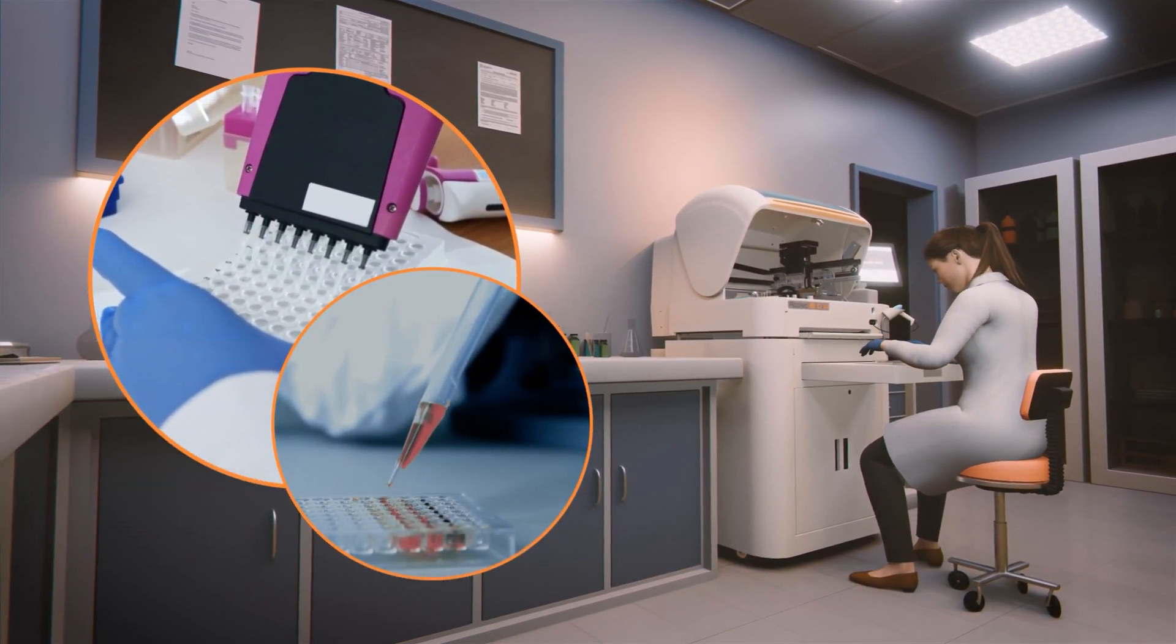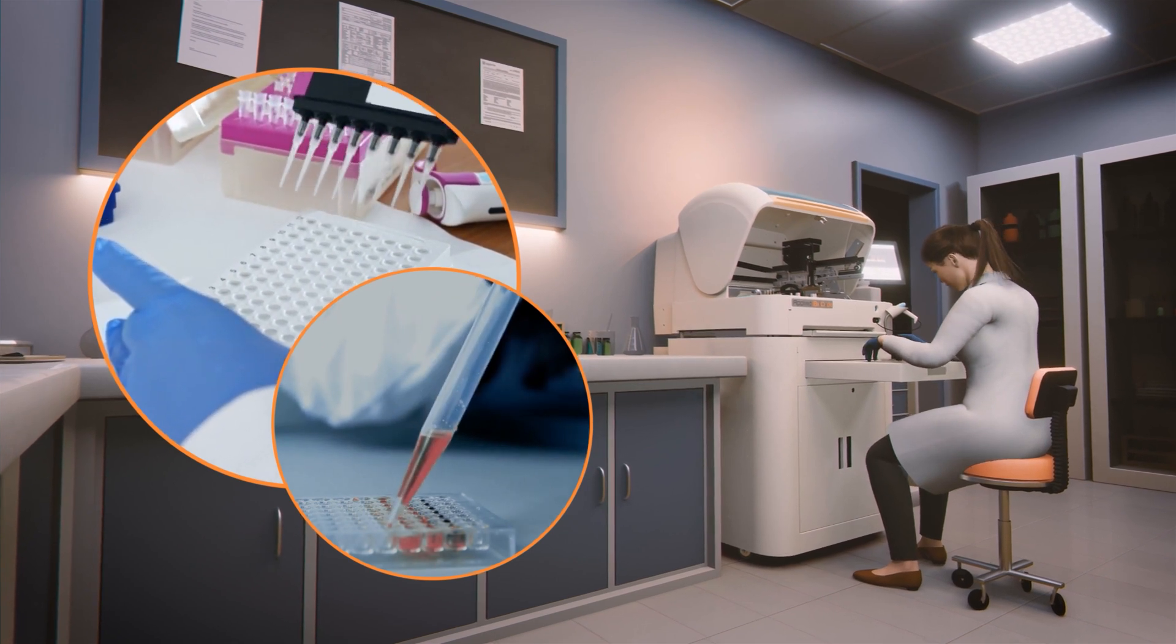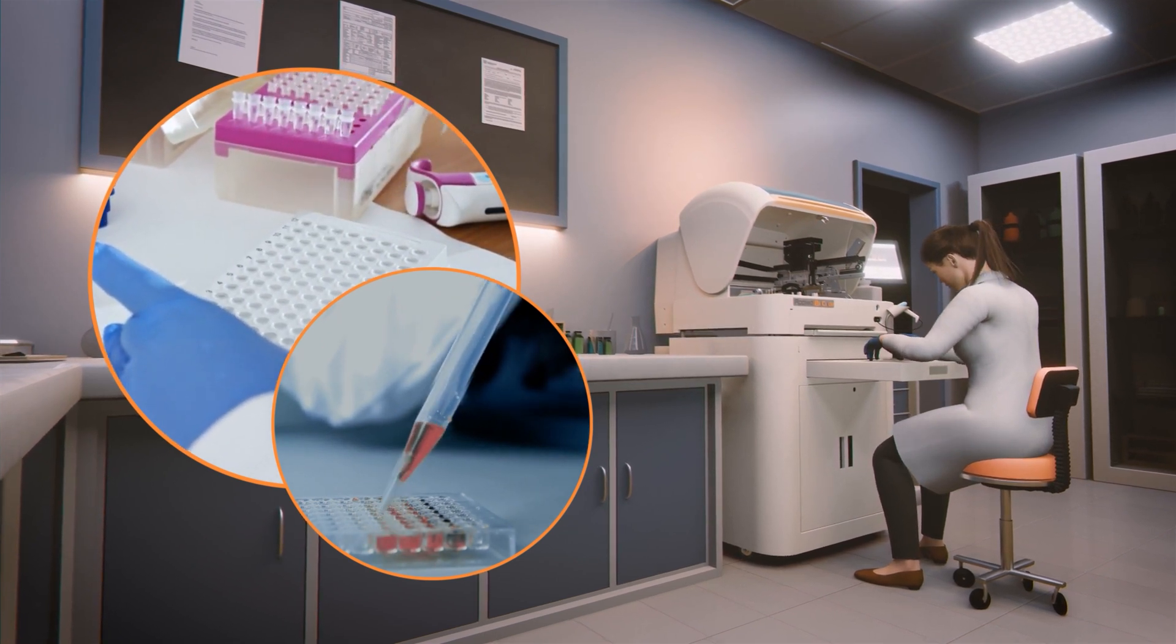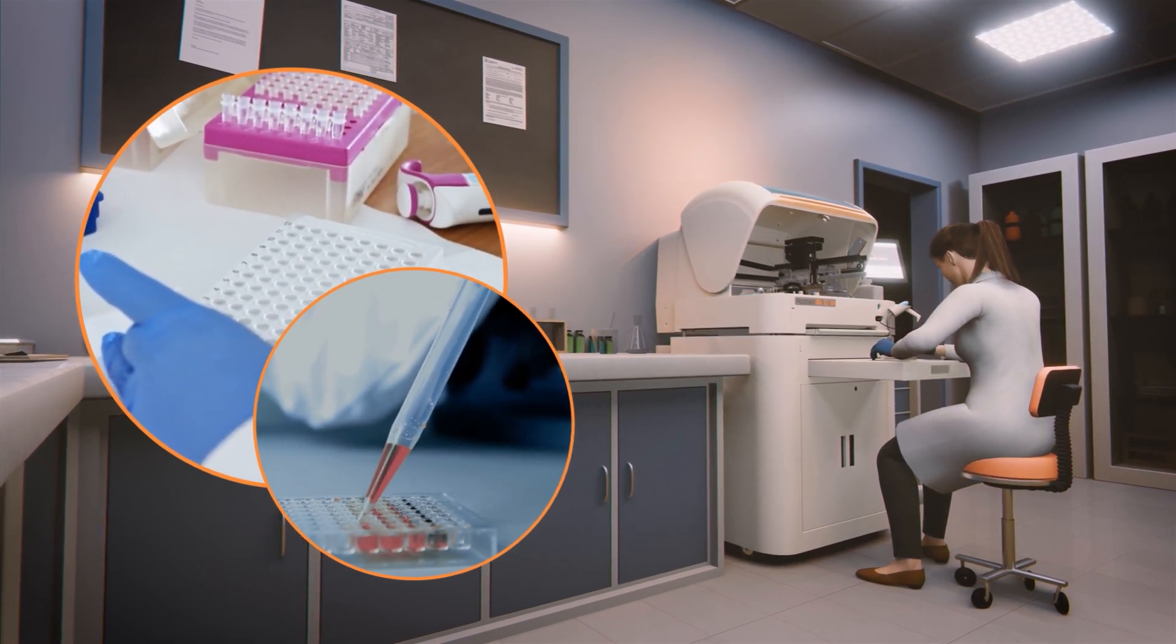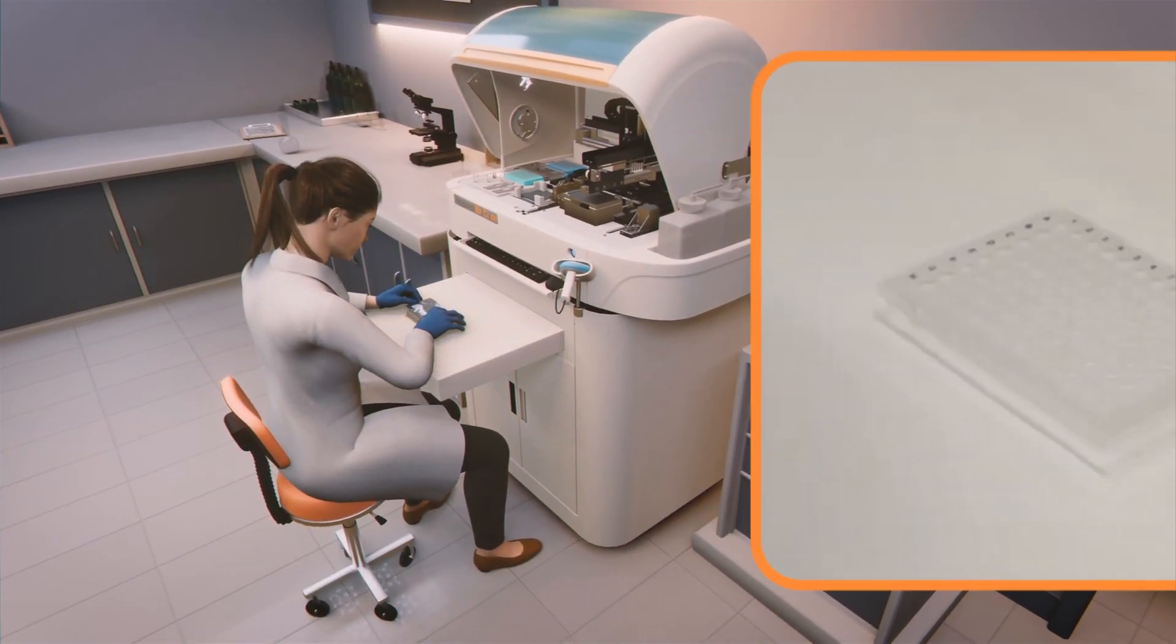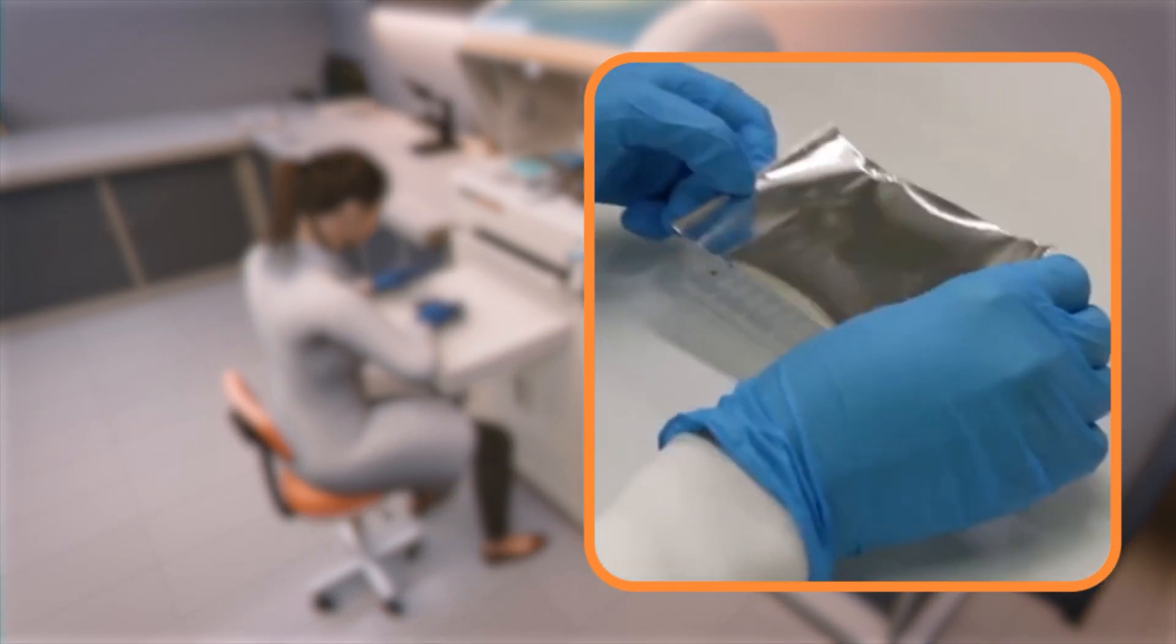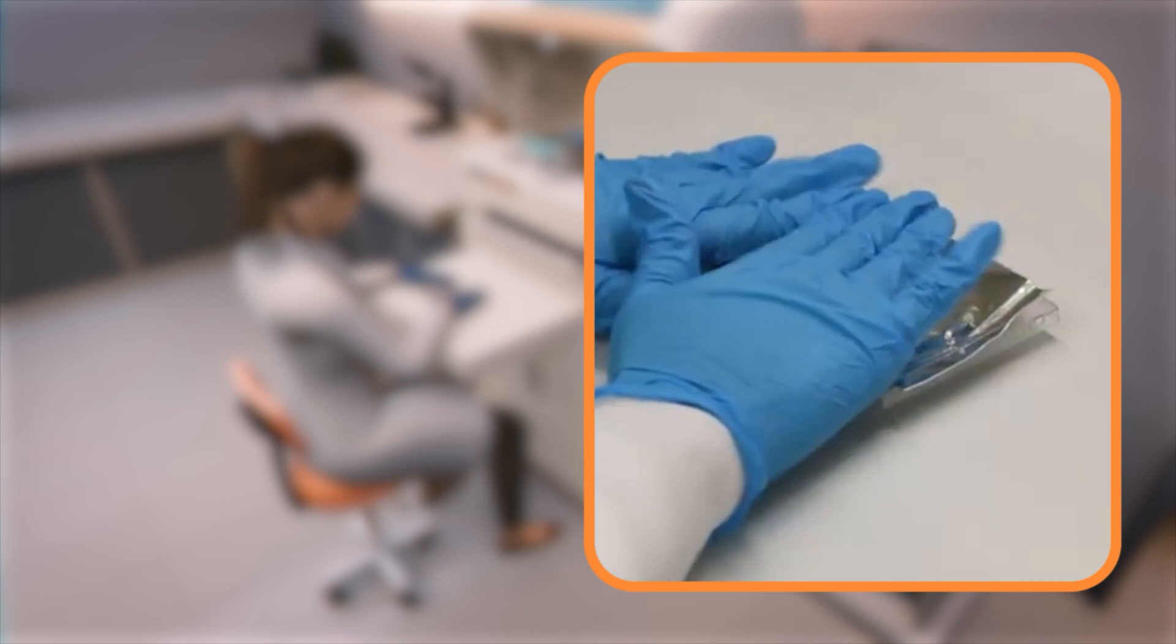Add 20 microliters to each well of the PCR plate, then 5 microliters of the extracted samples. Seal the plate with an approved aluminum foil seal.